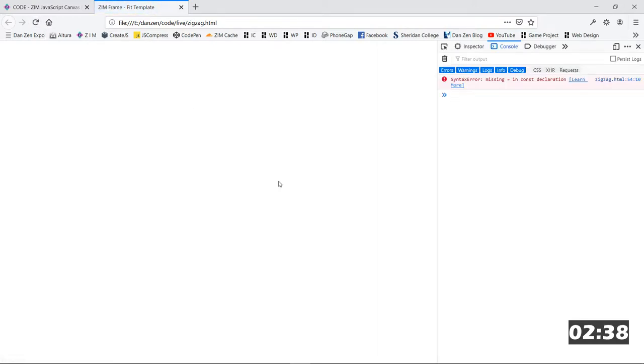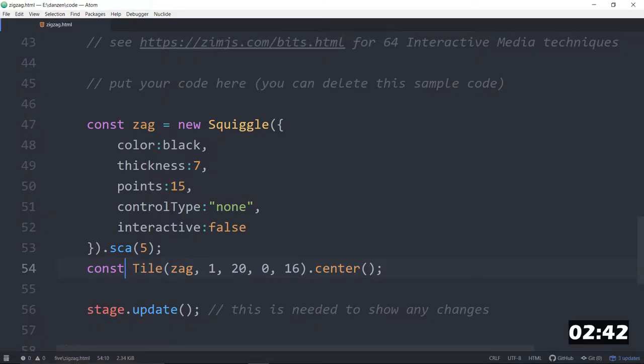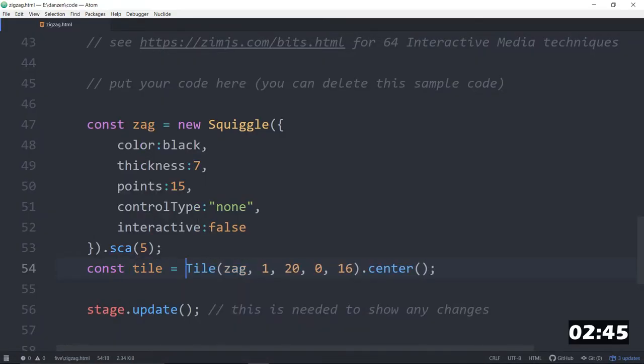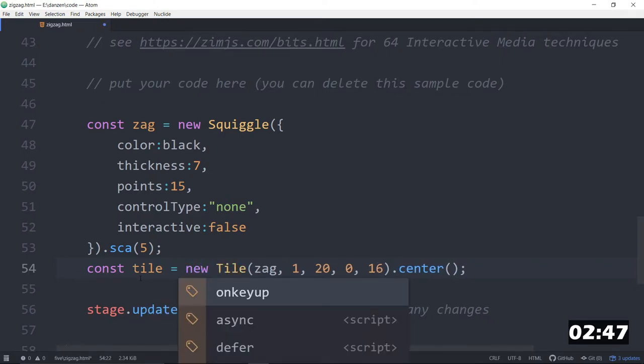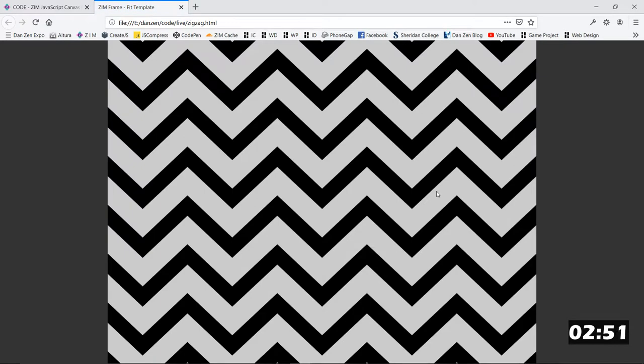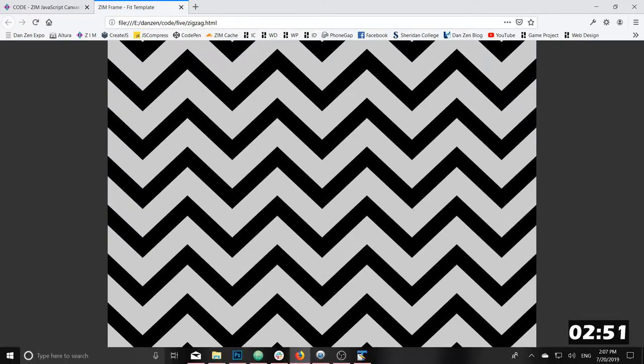F12. Missing equal in constant. Const. Oh, that's why it was a small tile. Const tile is equal to a new big Tile. My apologies. It's that late strange waves. Okay, good. So we've got zigzags.